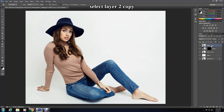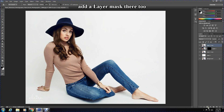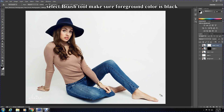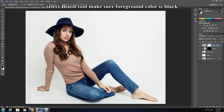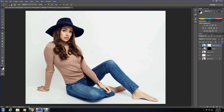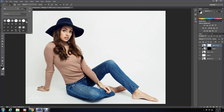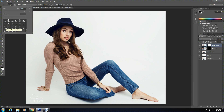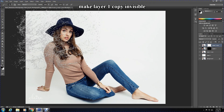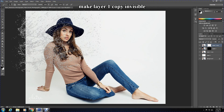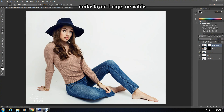Now select Layer 2 Copy and add a layer mask there too by clicking on Layer Mask. Select the Brush tool and ensure the foreground color is black. Choose your desired brush — I have links to the brush type in the description box below so you can find them before you start painting. Ensure Layer 1 is invisible by pressing the eye icon on the side of the layer.